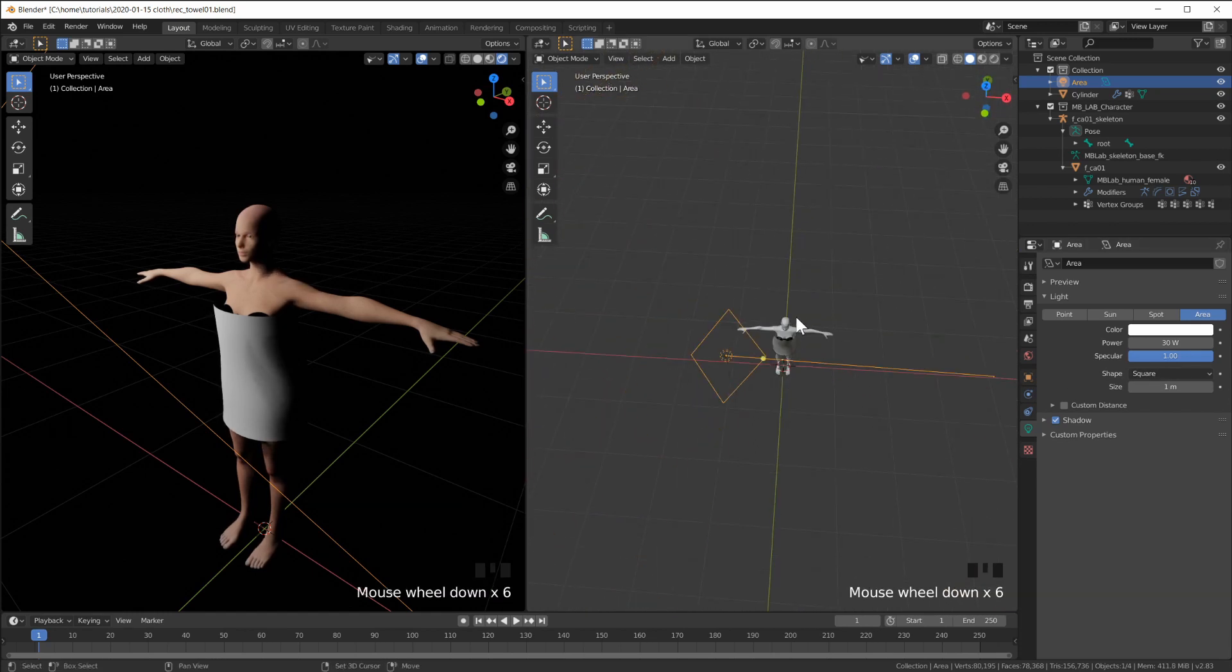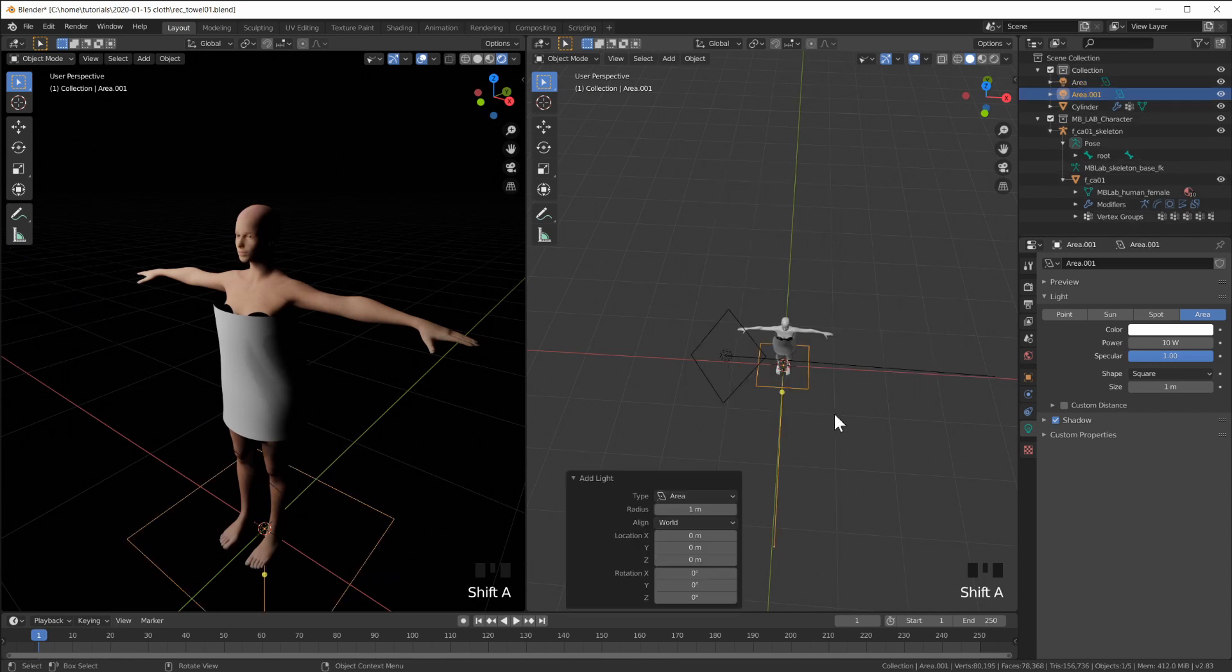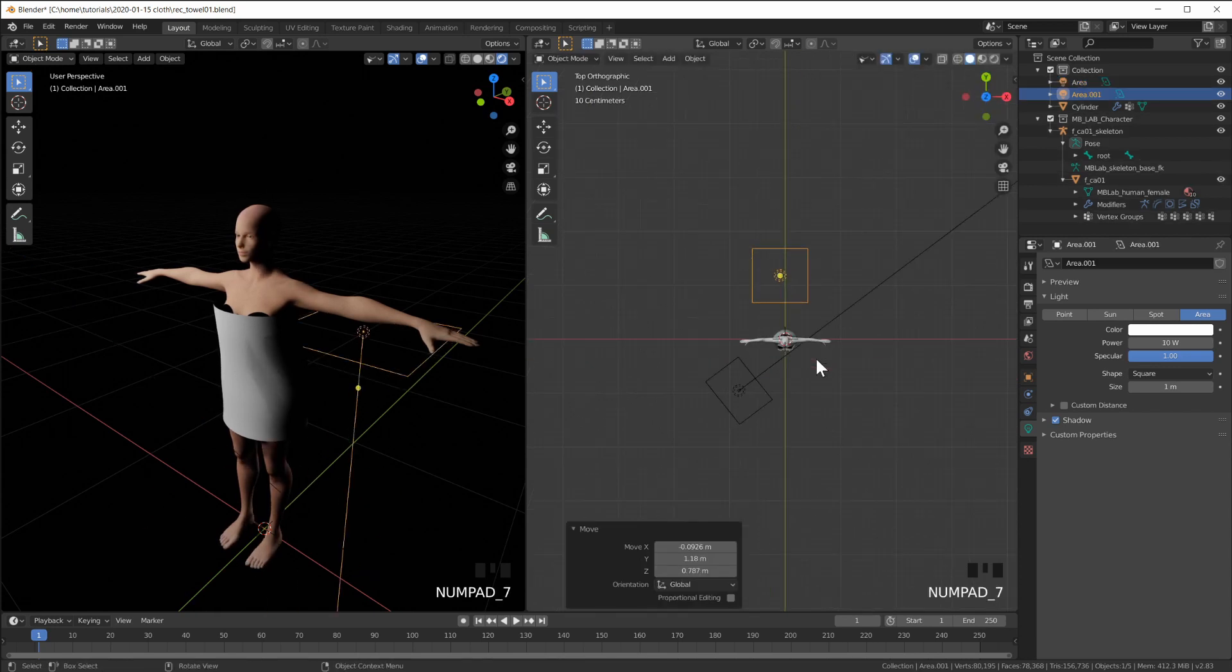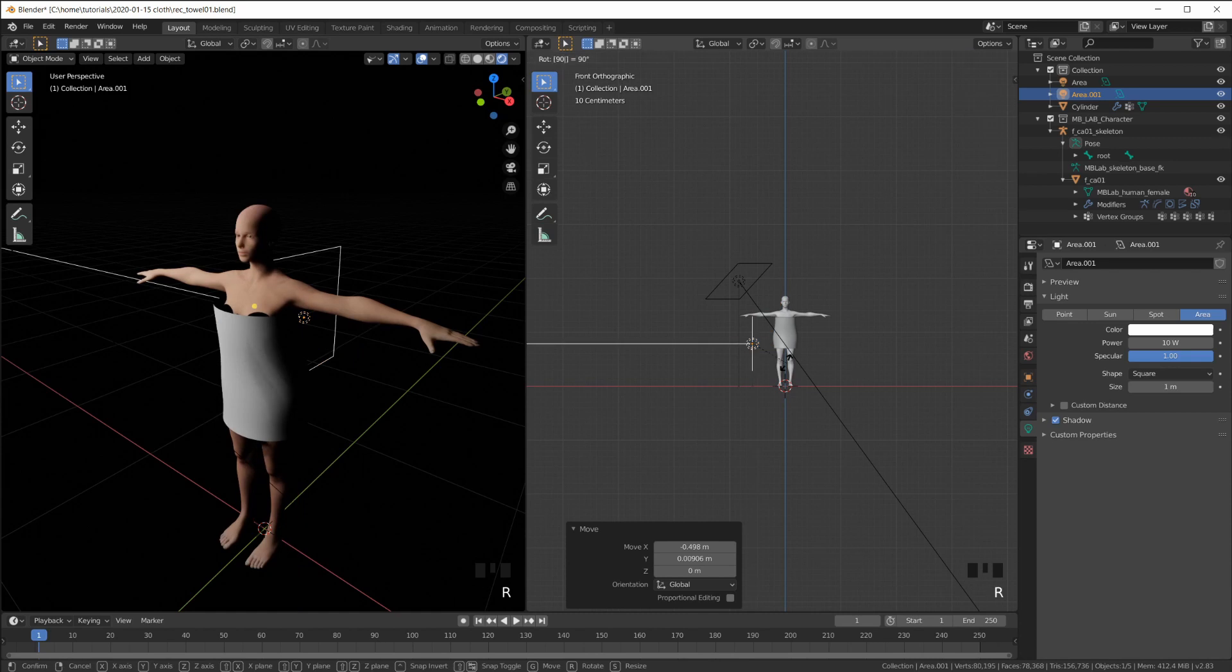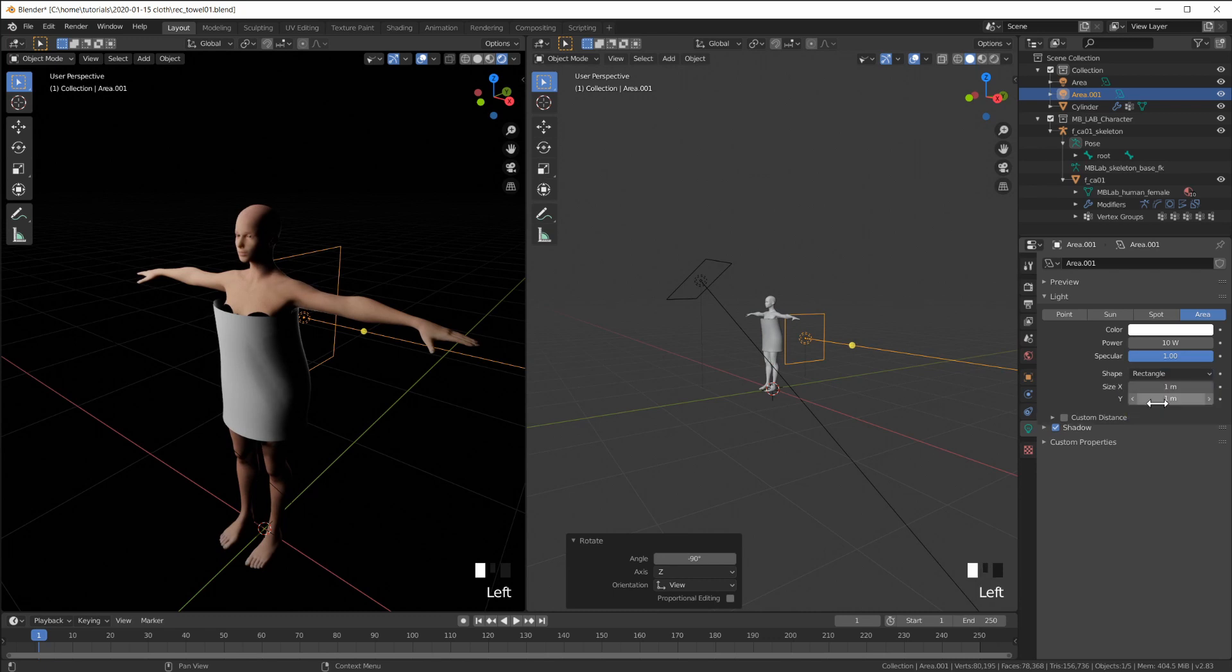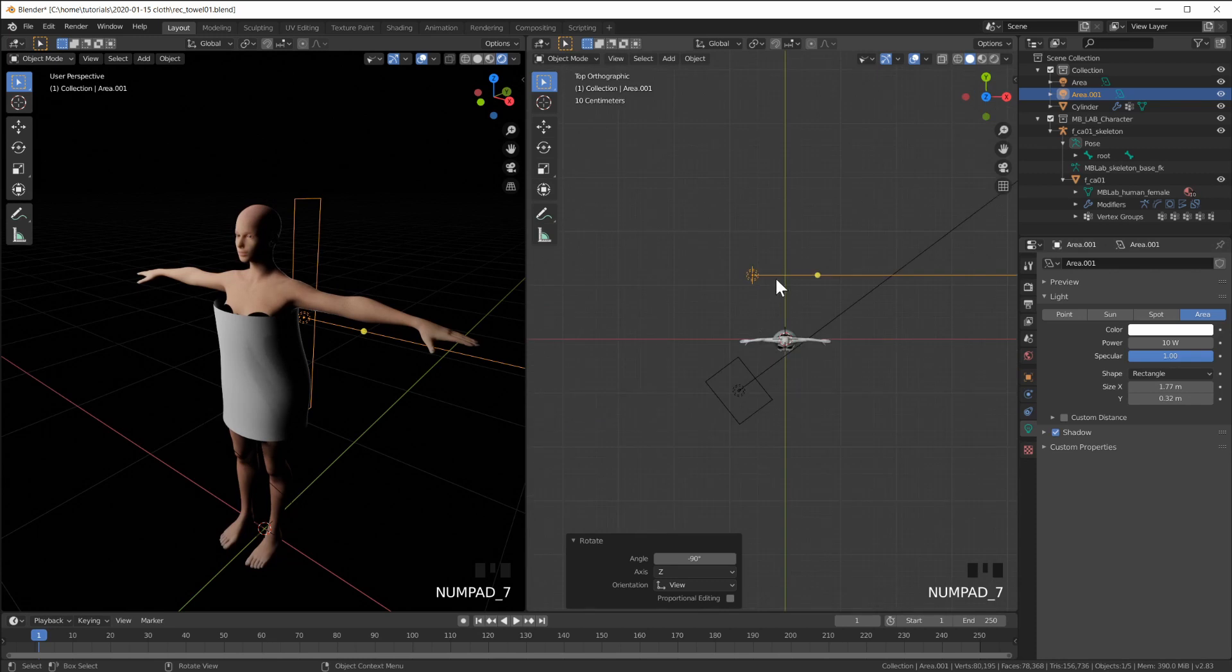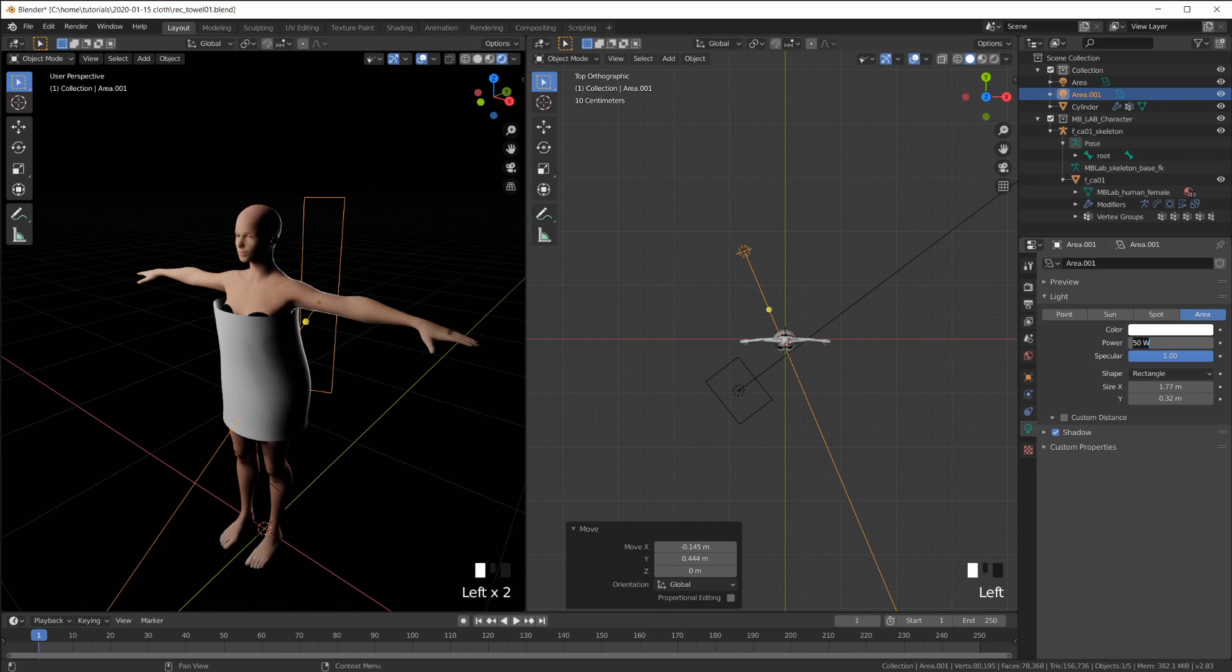And then I'm going to add an area light in the back. Like this. Make it a rectangle. Make it a strip box. Like so. Turn this up quite a bit. To get a nice rim lighting.